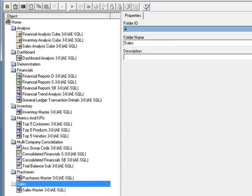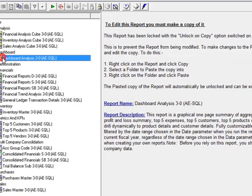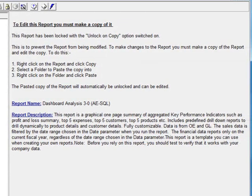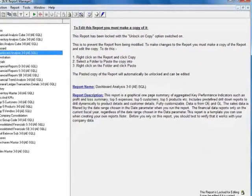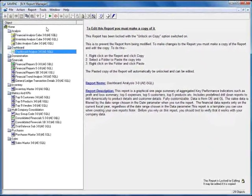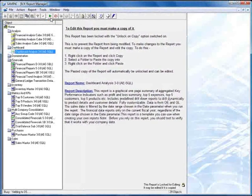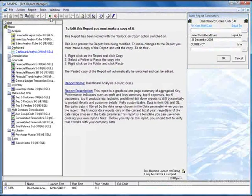So again, out of the box you get a lot of reports to work with and importantly, you can create new ones. Now let's focus on the dashboard report. When we highlight the report, we're presented with instructions and information about it. To generate the report, we'll go up to the toolbar and hit the Run button.